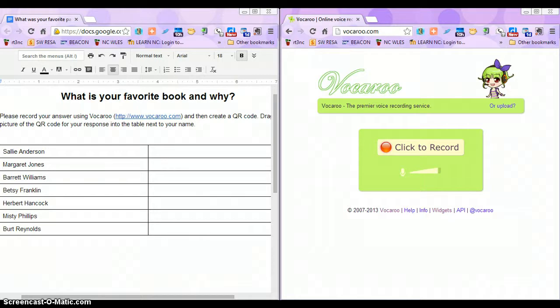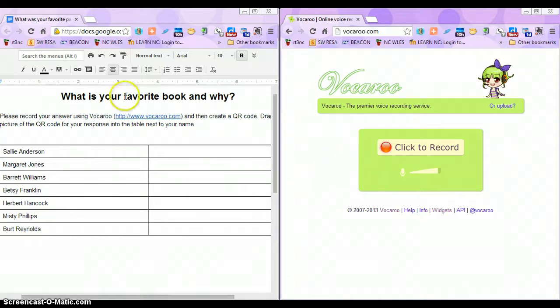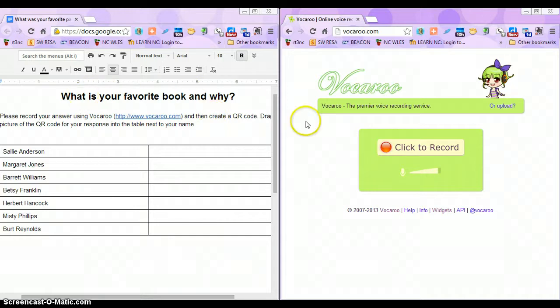I'm going to demonstrate how a student would do this. I'm going to be Margaret and come up to the computer. All I'm going to do is look at the left — there are the instructions written right here. I know that I need to answer the question: what is your favorite book and why? Then I'm going to come over here and click to record.